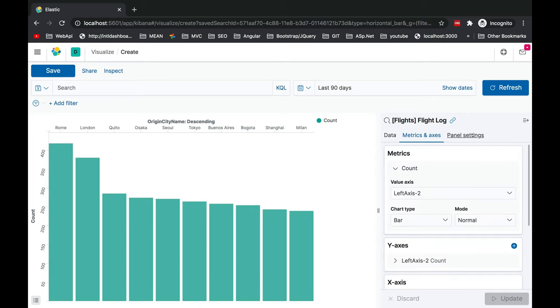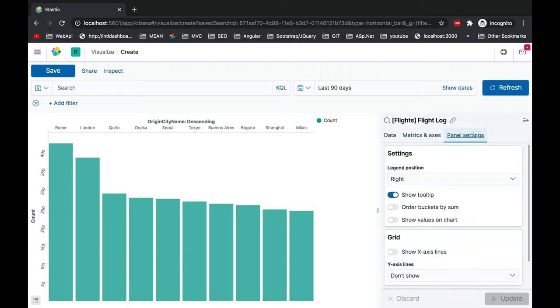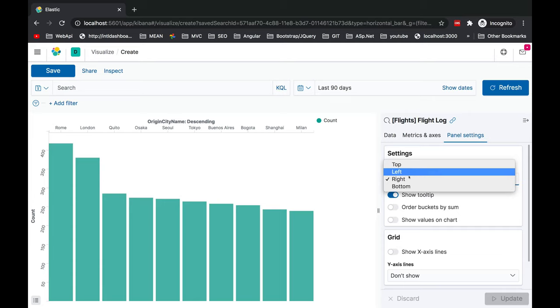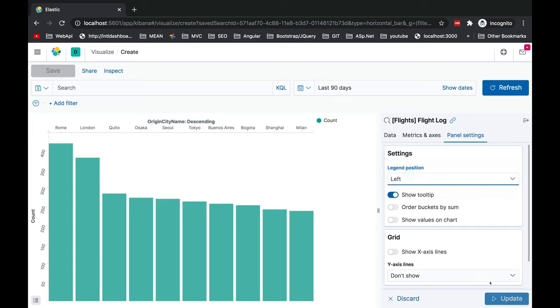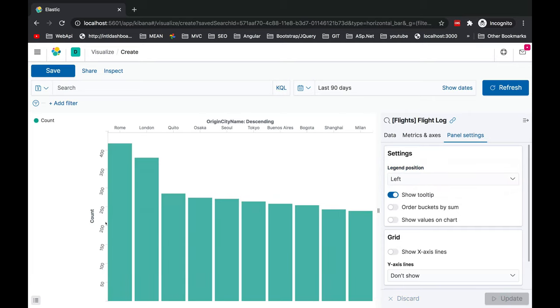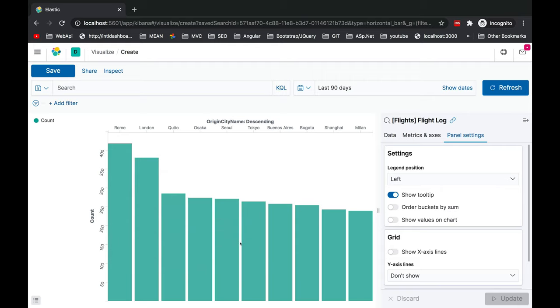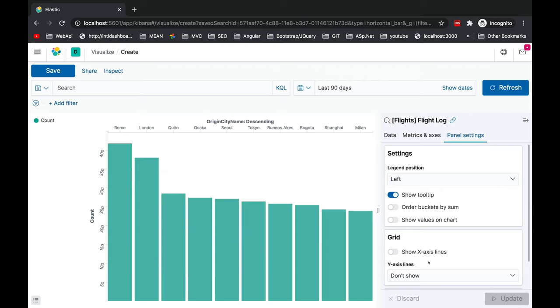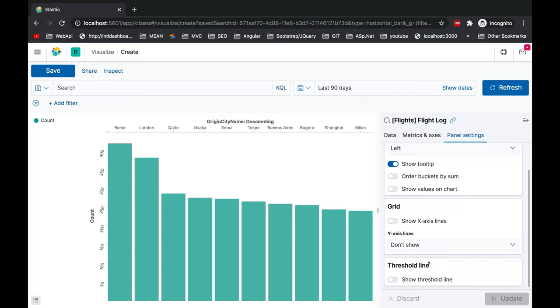Now let's go to the third tab which is panel settings. You can see the legend position is currently marking as right. I'm going to make it left. Let's update it. You'll see this is the change which is coming up on the visualization part.